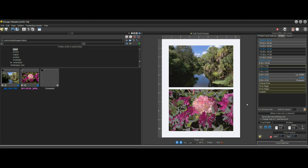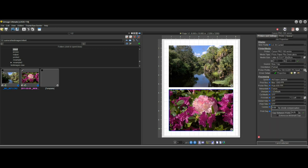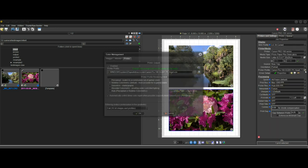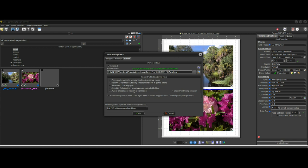So a good way to deal with that is to simply choose the new automatic rendering intent. And what that does is it will pick perceptual or relative colorimetric based on how much of your image is out of gamut. And this is something that's exclusive to QImage. I've never seen this done before in any other software. And it's a first step toward smart color management in actually examining the image to determine which one of these is needed.